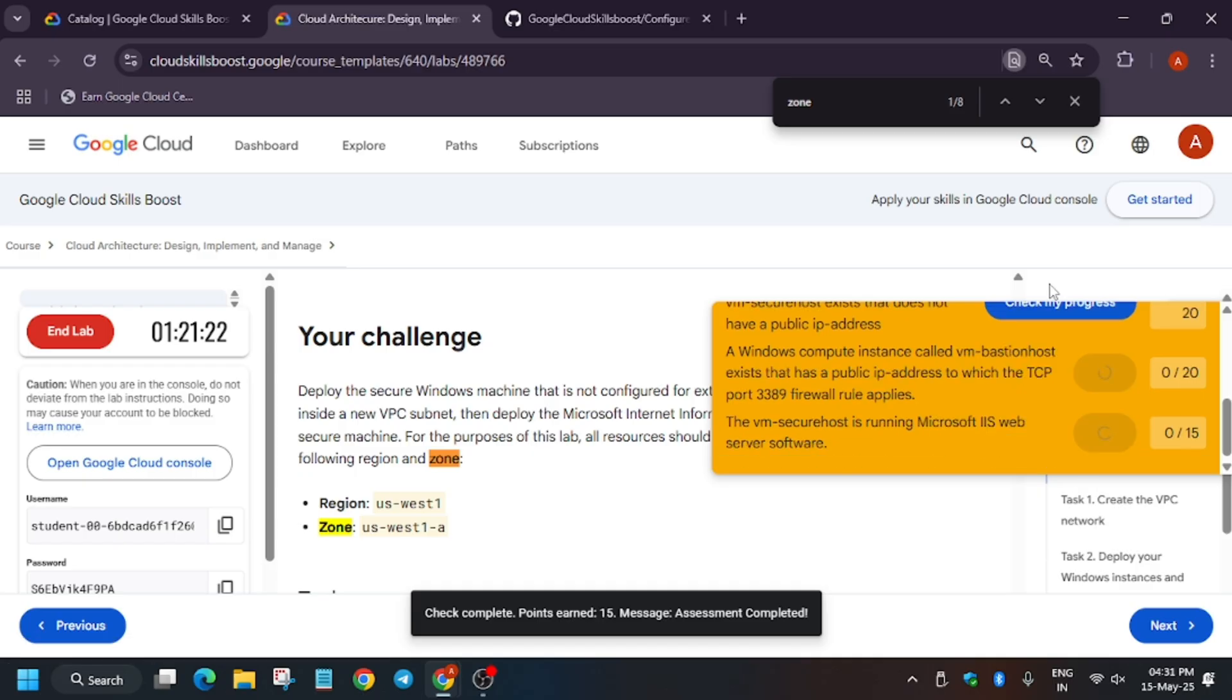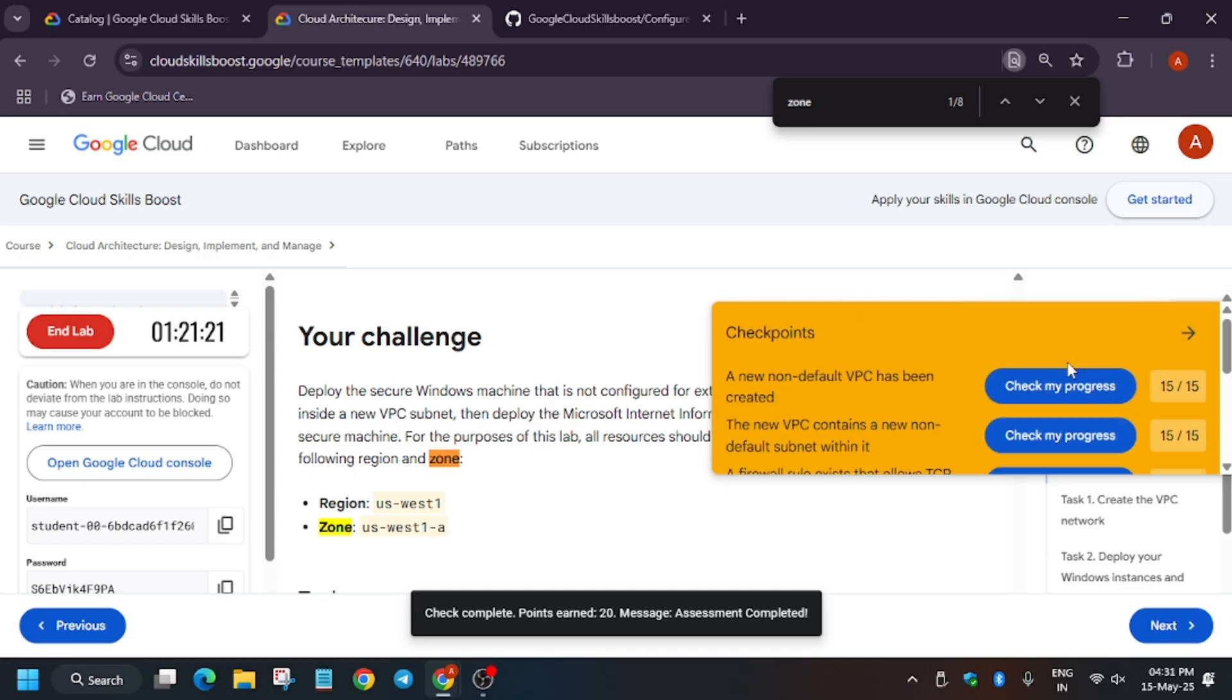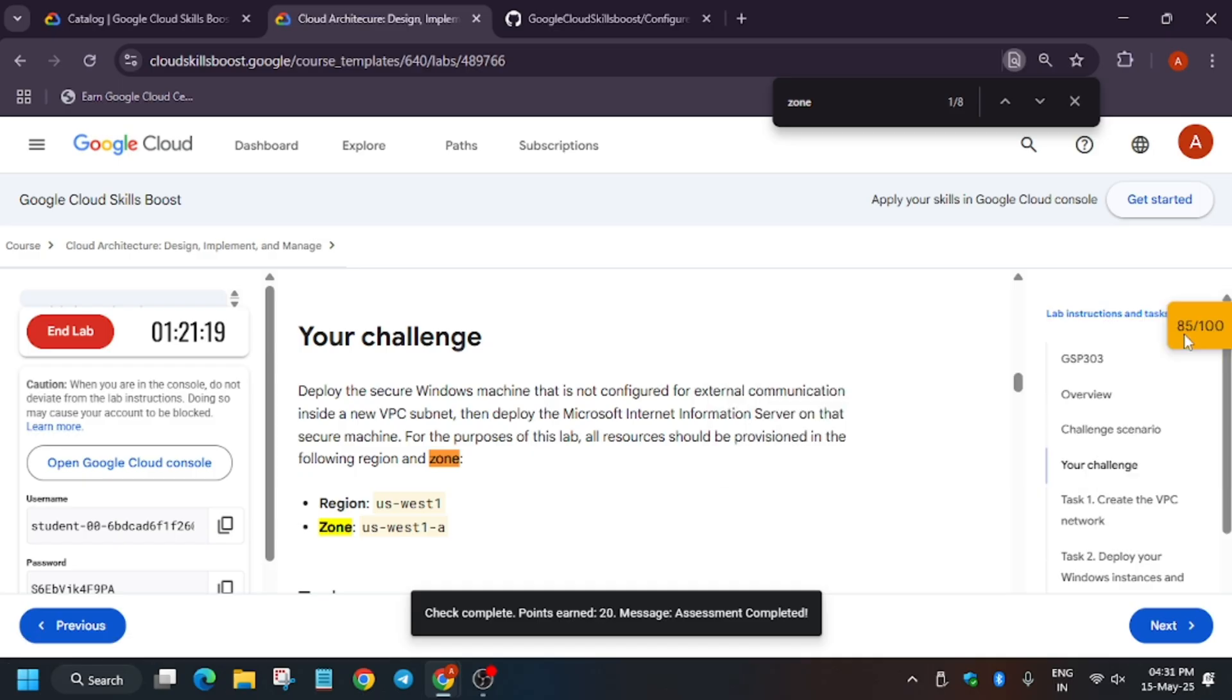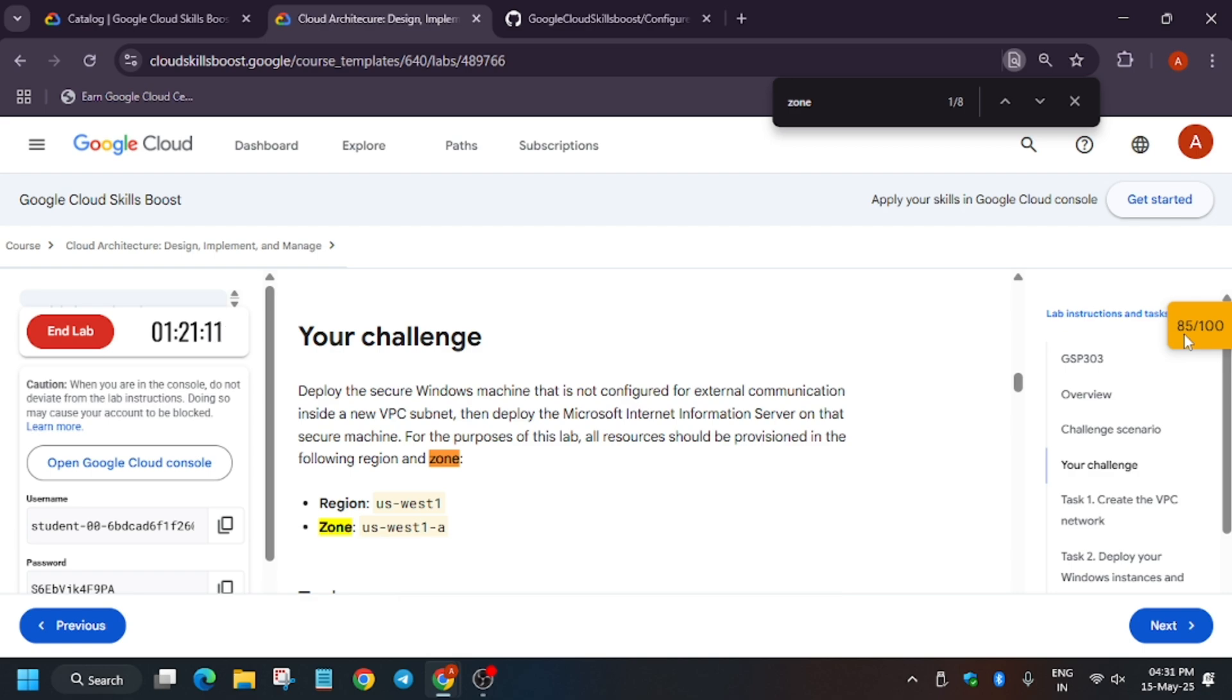So if you are unable to see this Check My Progress bar, you can check the description of this video for how to enable the Check My Progress. So as you can see, we didn't get full score. So let me check one more thing.